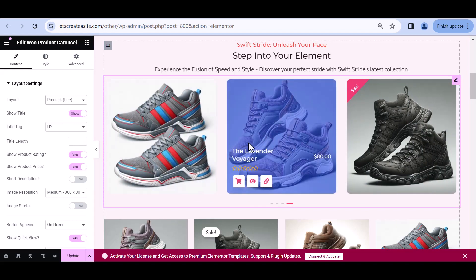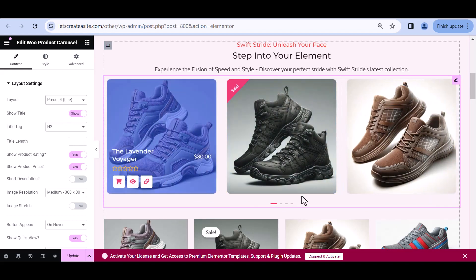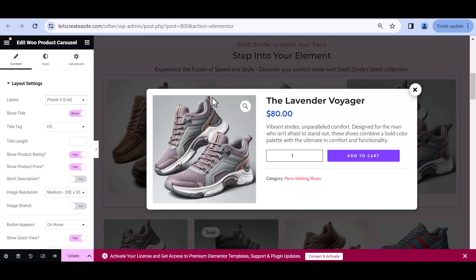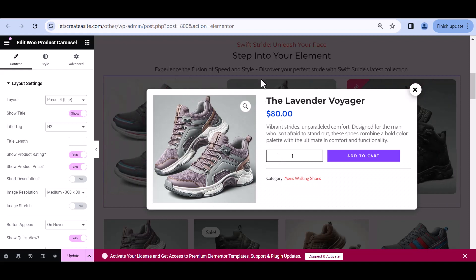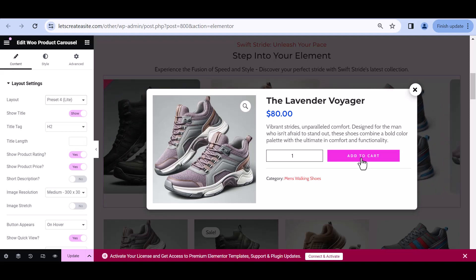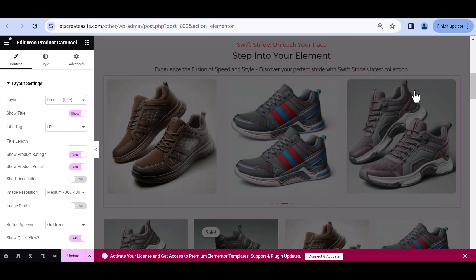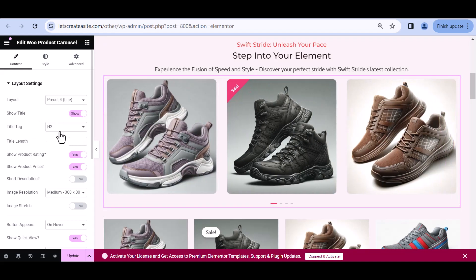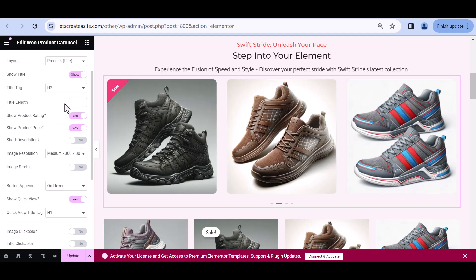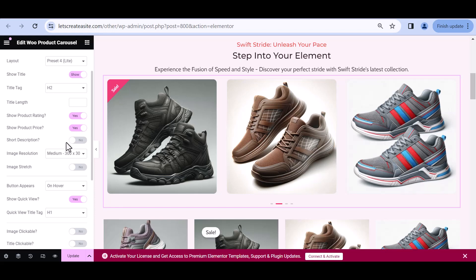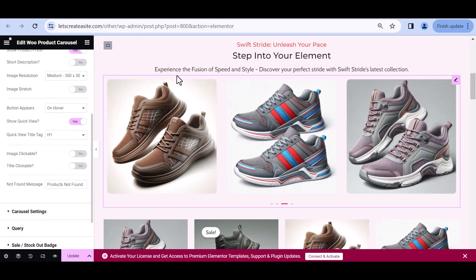We have a bunch of different options, including a quick preview option. A customer viewing the website can click quick view, add the product to their cart, and go straight to checkout — very convenient. We also have options to customize the title tag and heading, the title length, and we can decide whether or not to show a product rating, a product price, and even a short description.